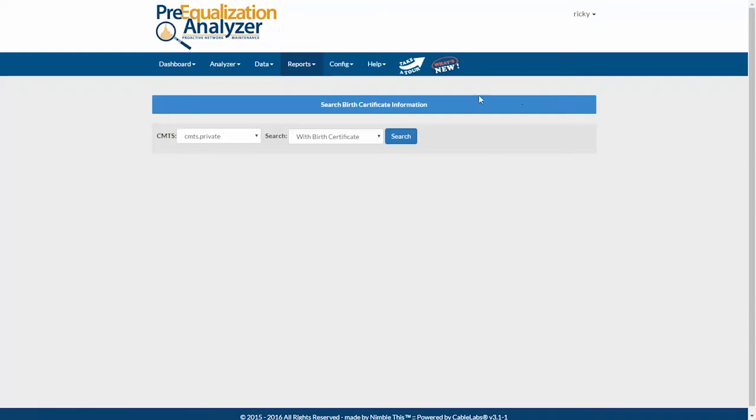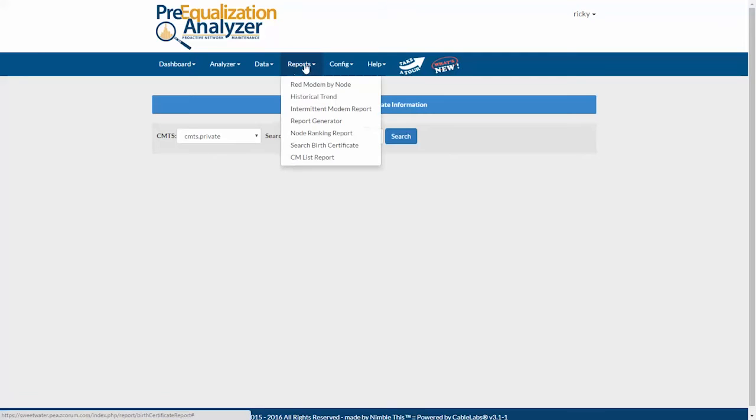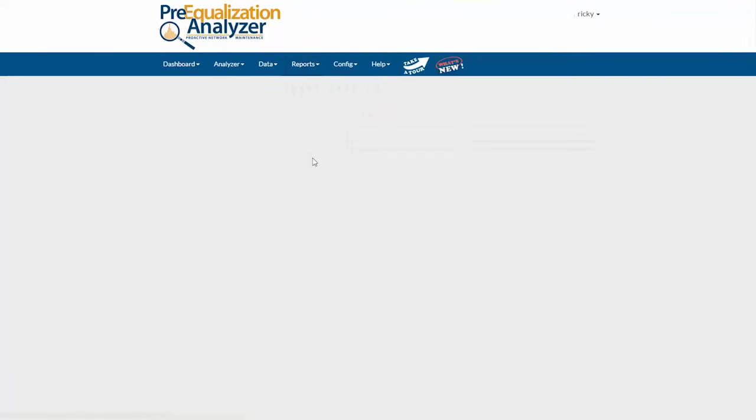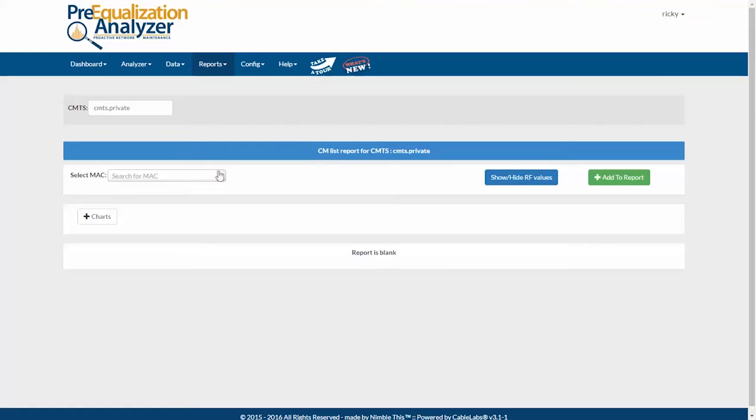There's a new CM list report where you can build a custom report of individual modems to compare their values. I just click right here.